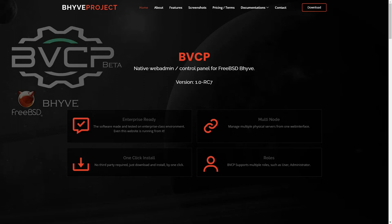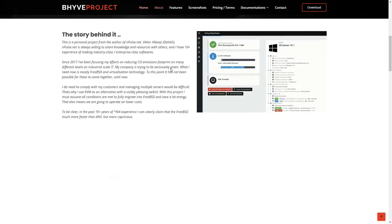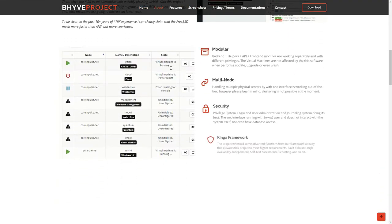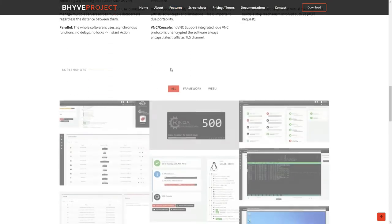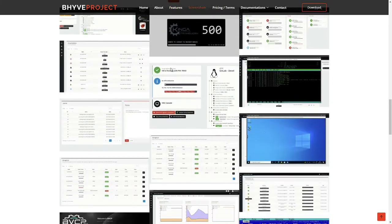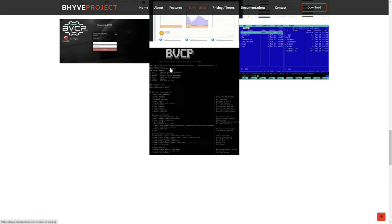Hi, my name is Davis. Let me introduce BVCP software, which is a web control panel for FreeBSD BHive virtualization technology.